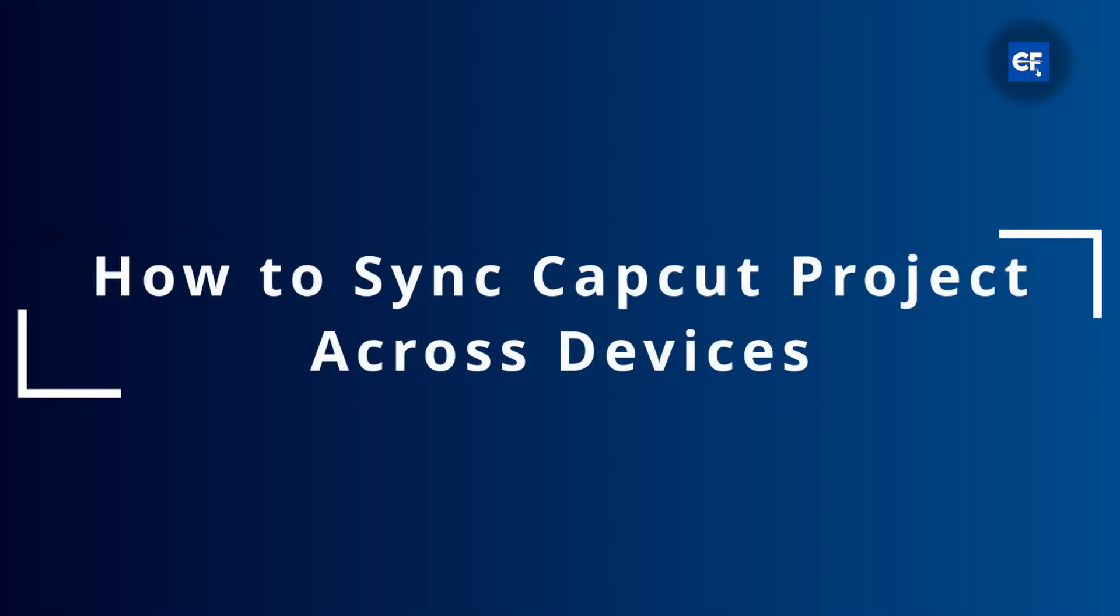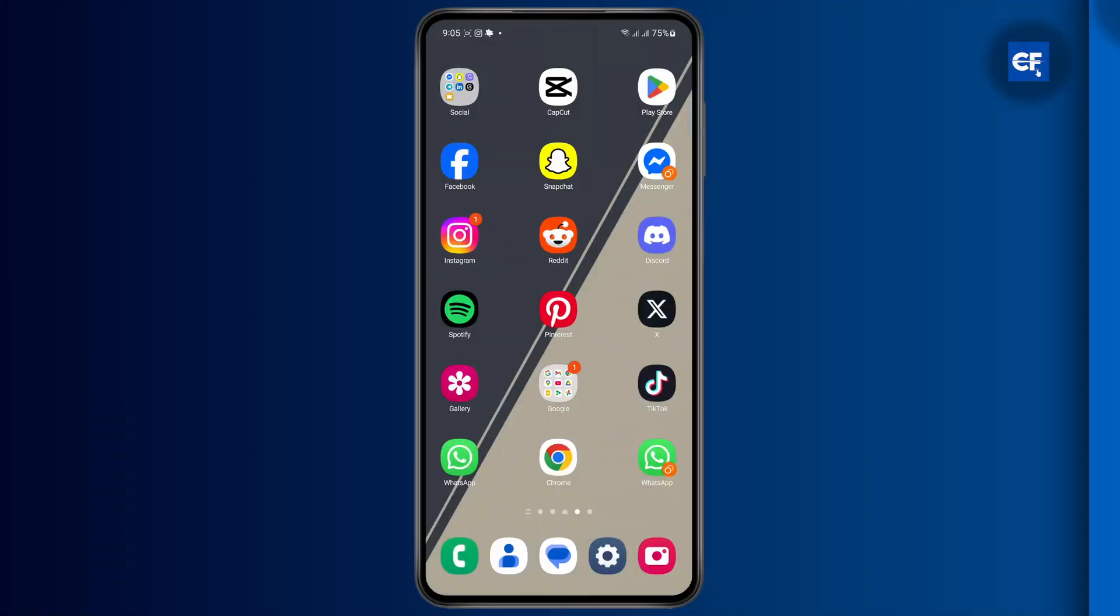How to sync CapCut project across devices. If you're looking to sync your CapCut project across different devices,